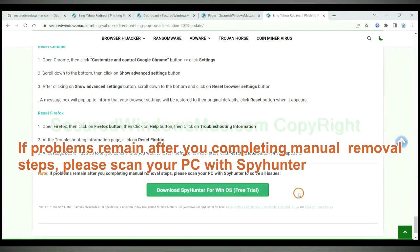If problems remain after you completing manual removal steps, please scan your PC with SpyHunter.